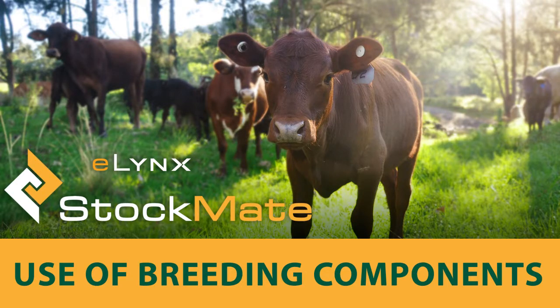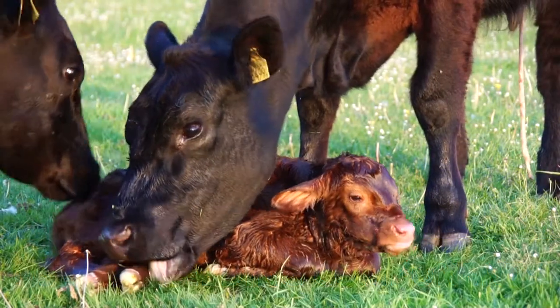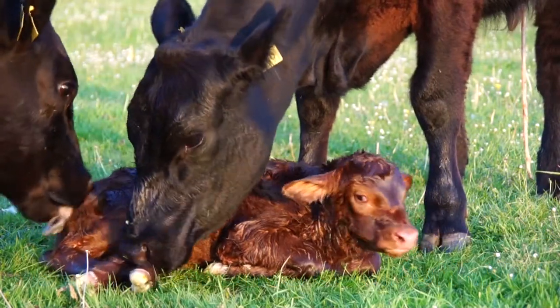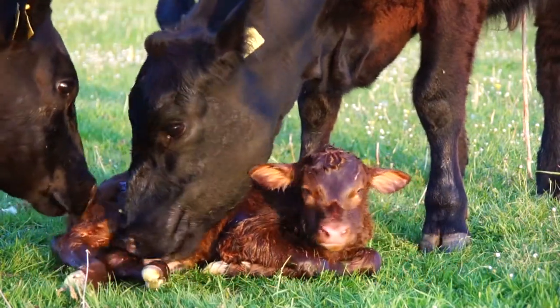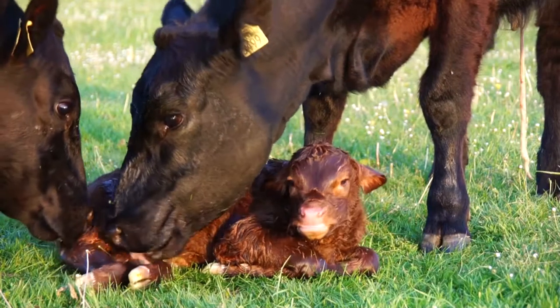Stockmate allows users to record and report on calving and livestock births, parentage and various performance traits.